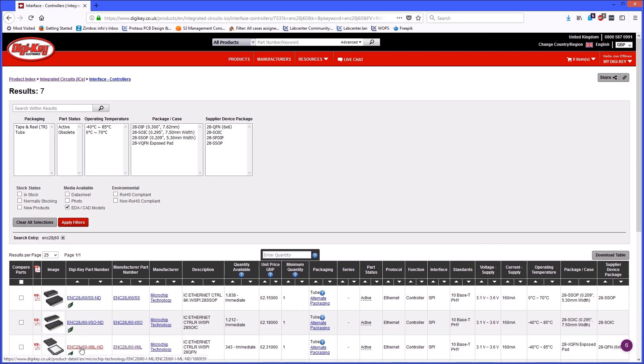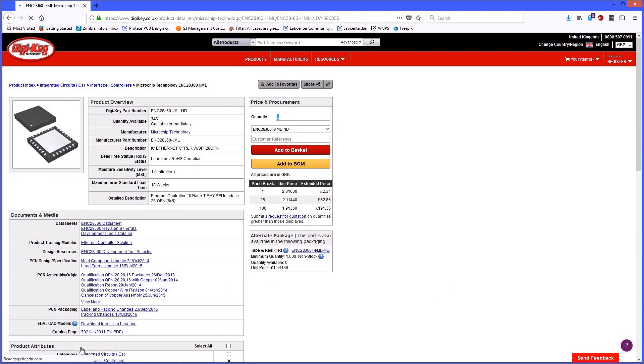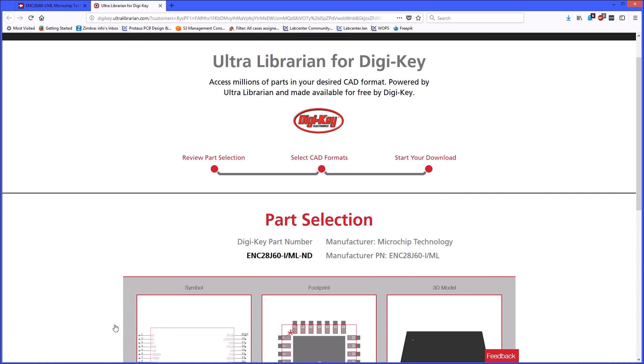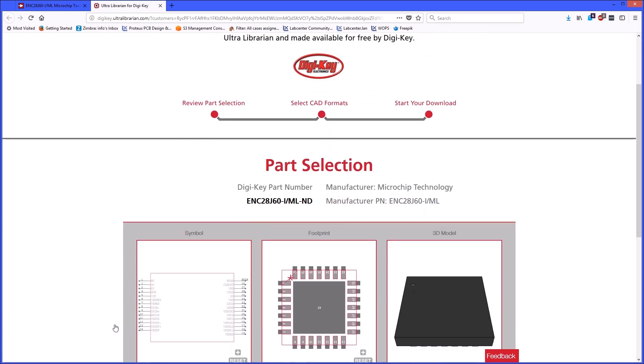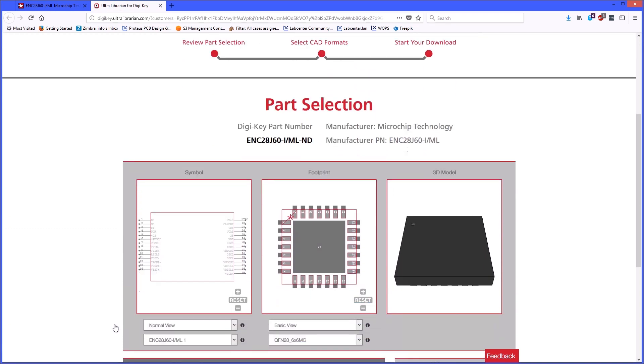From the filtered result set, choose your part and then click on the download from Ultralibrarian link. This will transfer you to the Ultralibrarian for Digikey portal site. Here you select the Proteus format and start the file download.